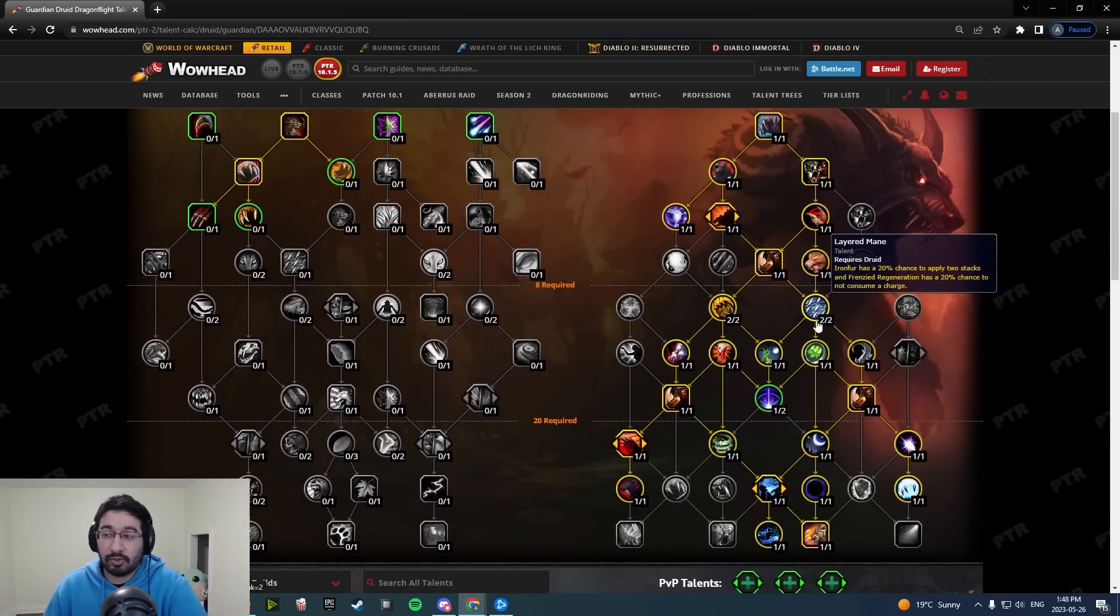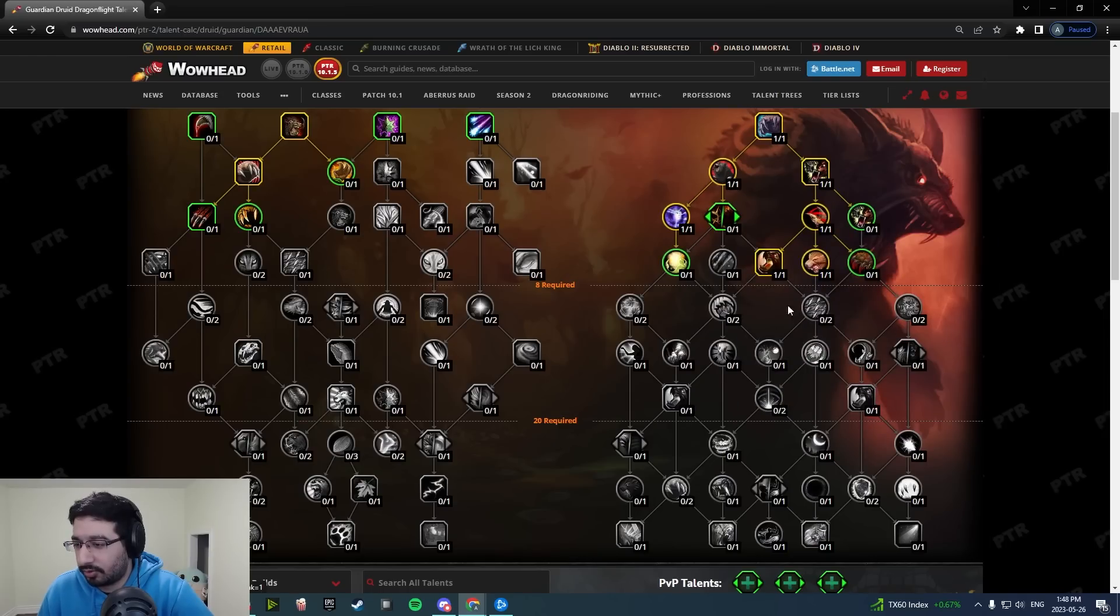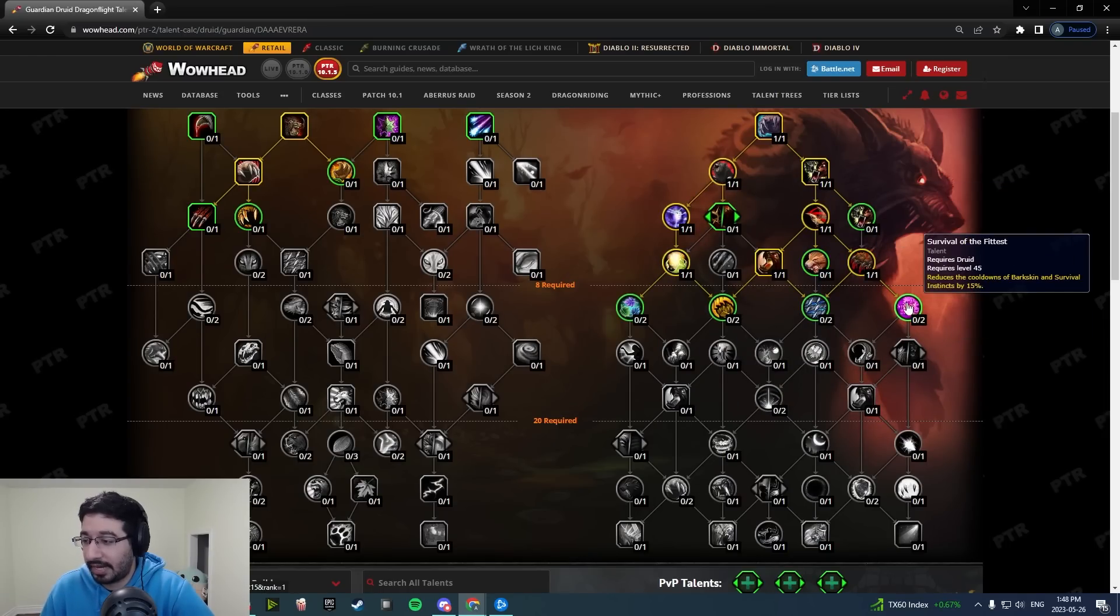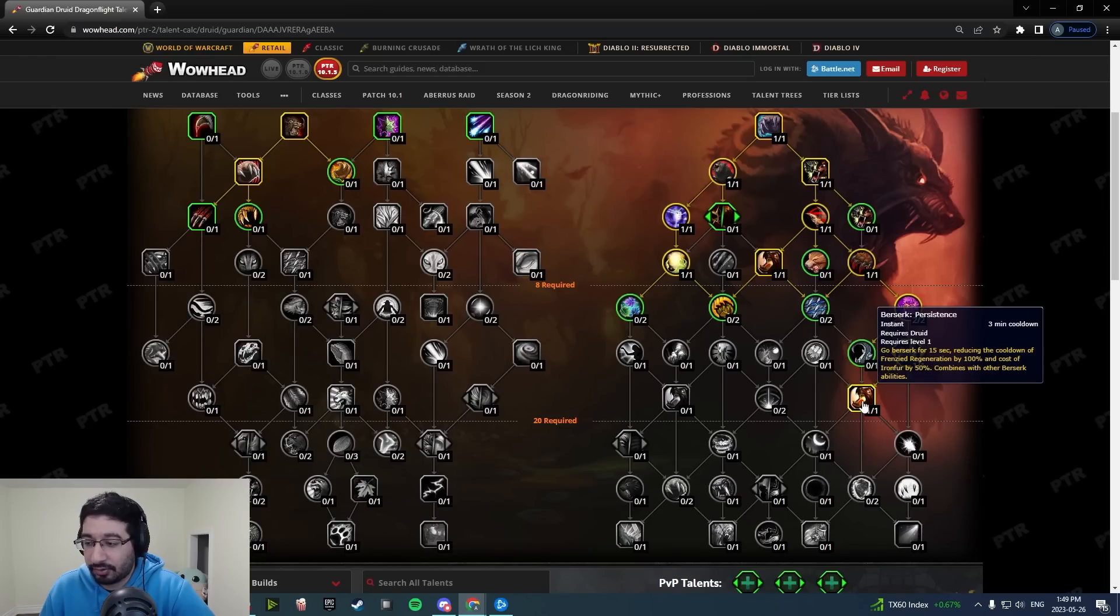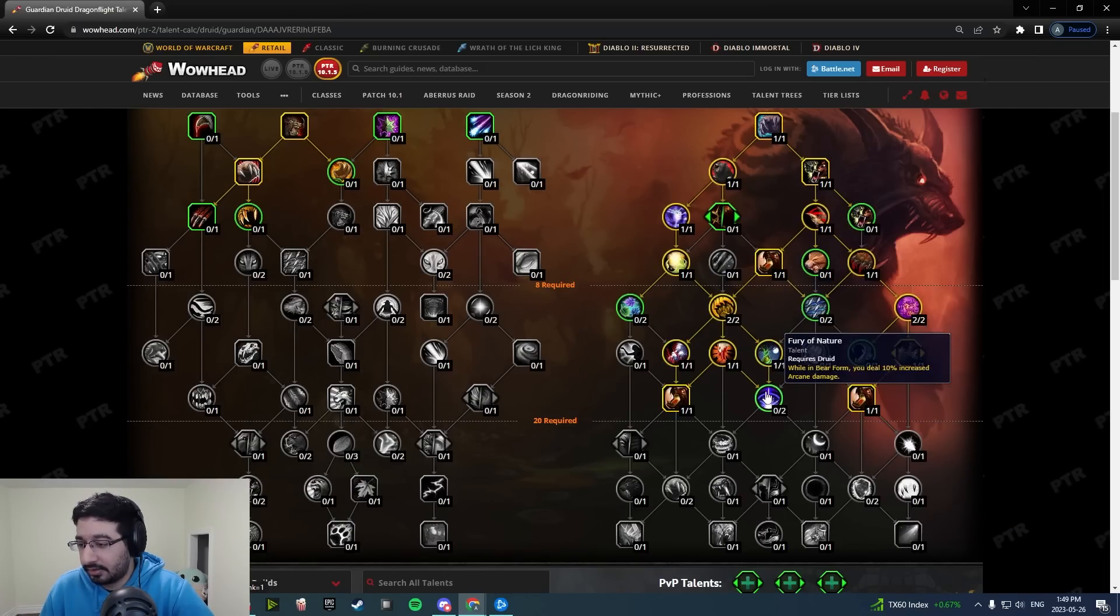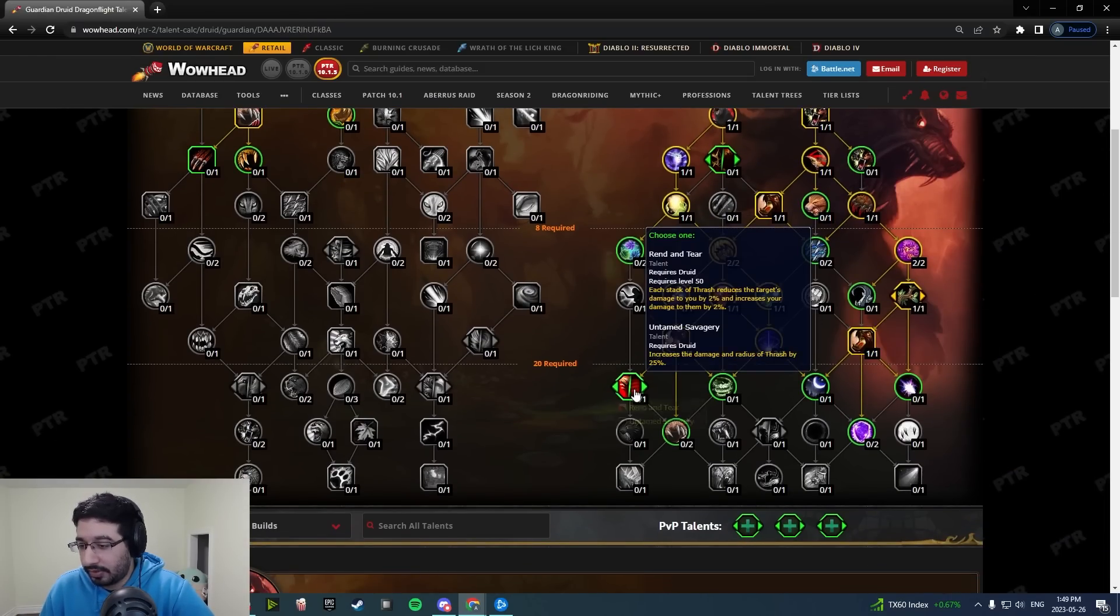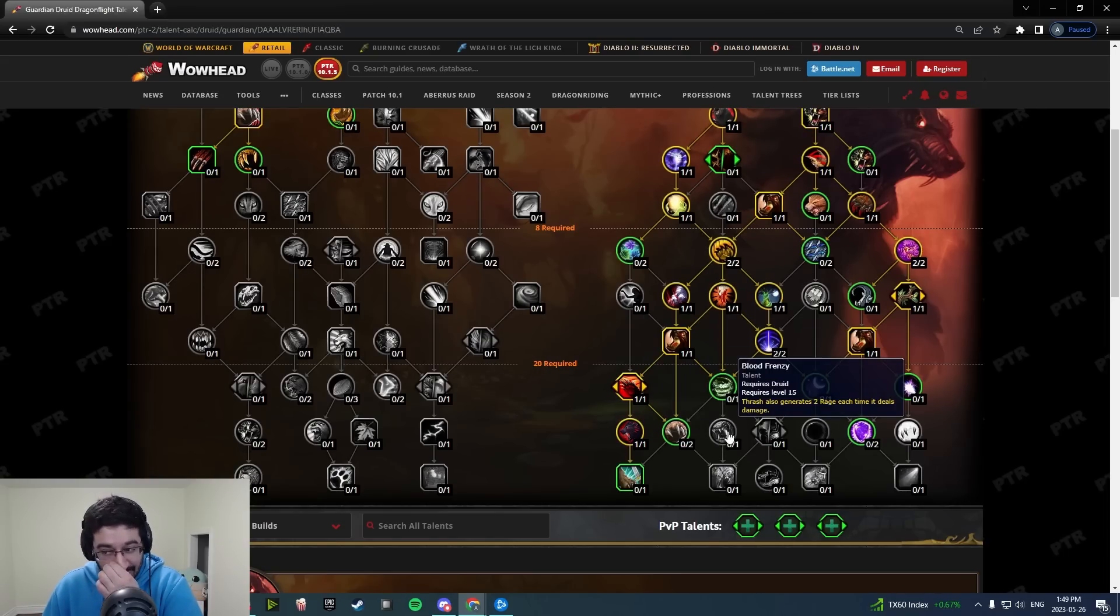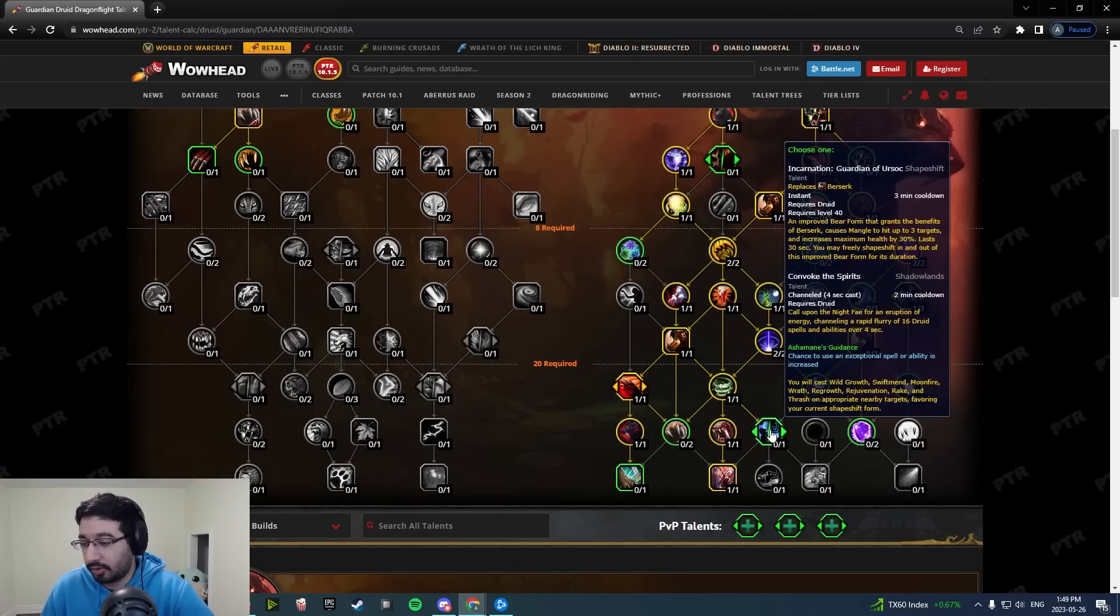Now if you want to talk about your more regular arcane-based build, let's go swap to that. We're going to get Innate Resolve, swap this over to Gory Fur to path down this way, Survival of the Fittest, After the Wildfire, of course getting all your Maul talents.